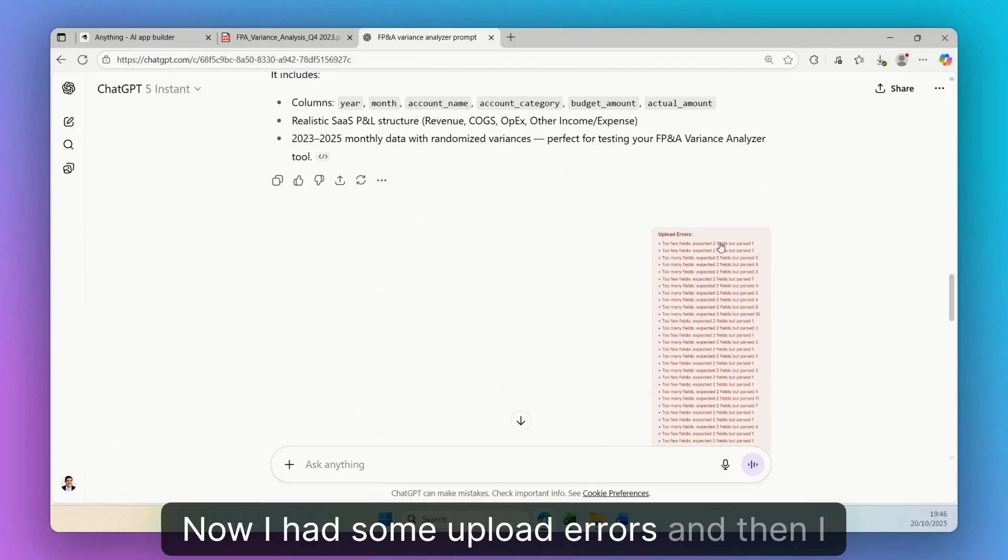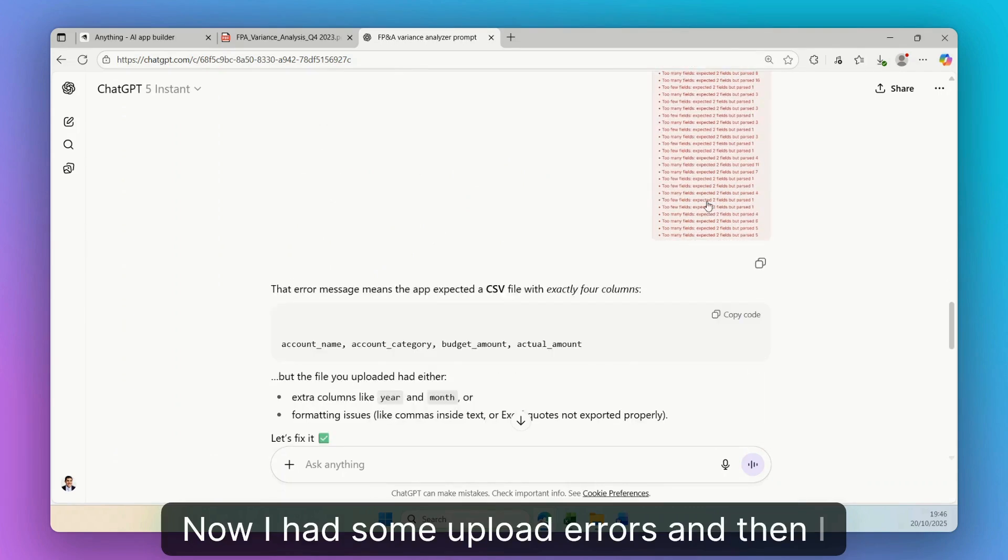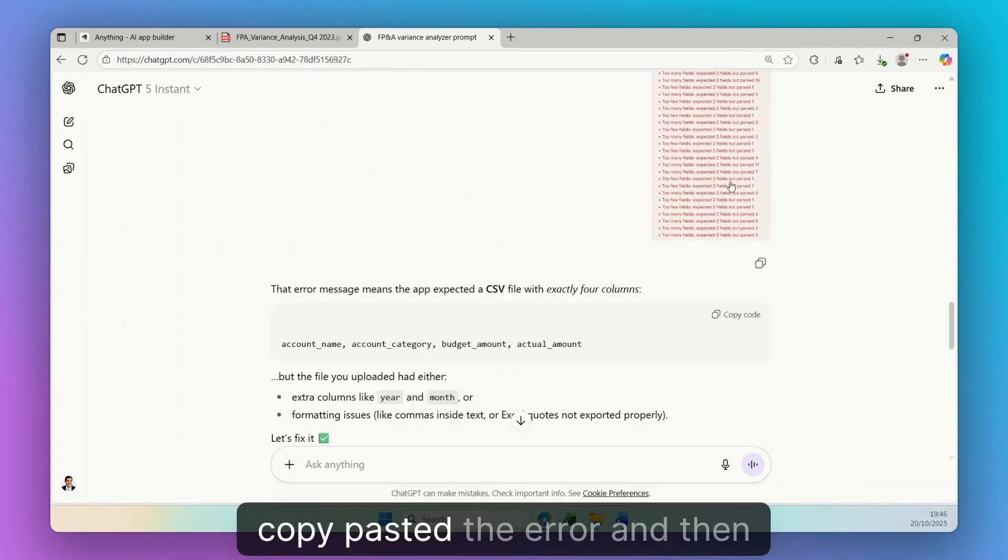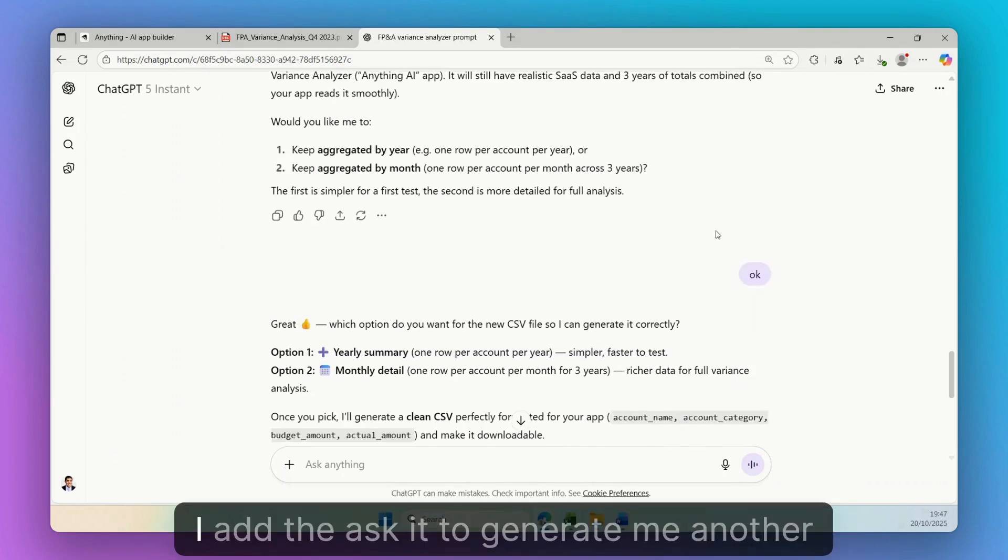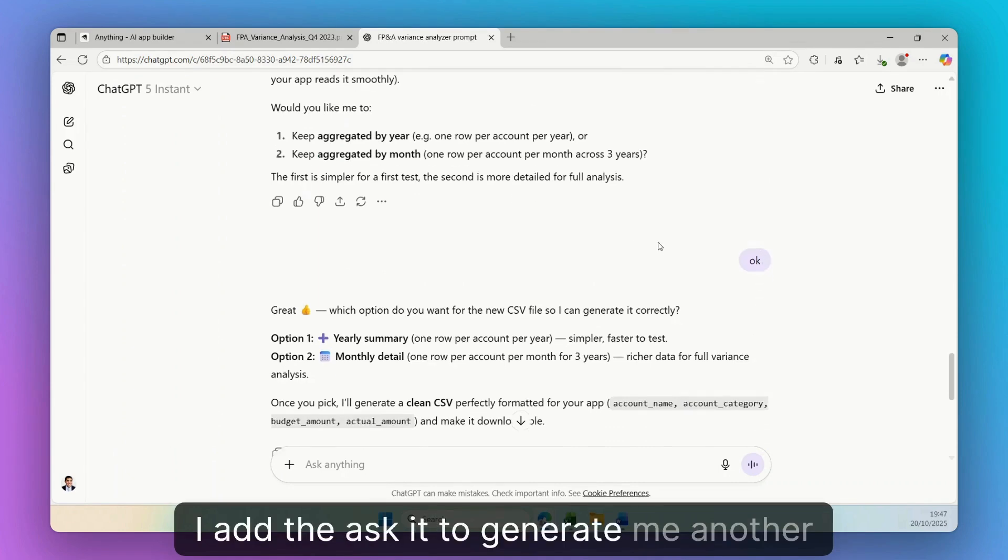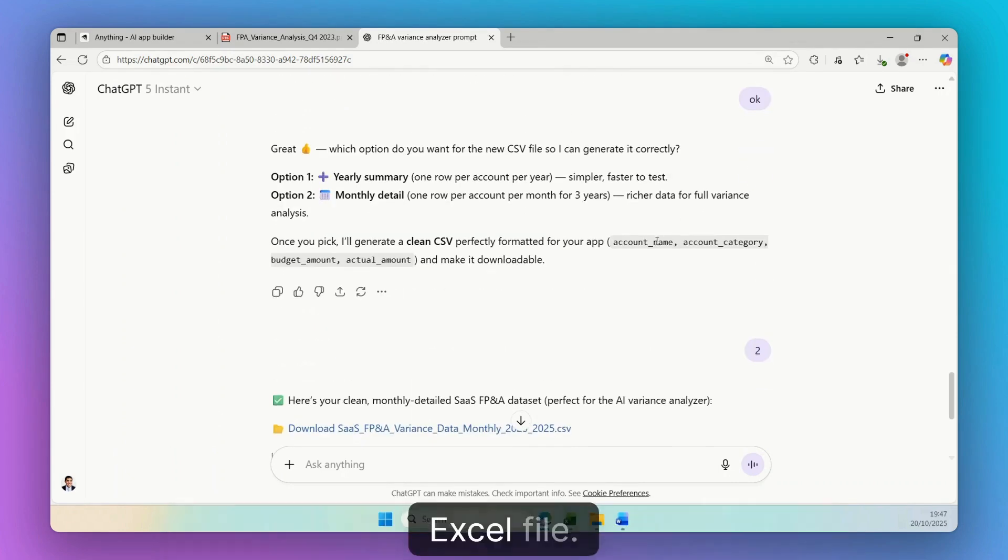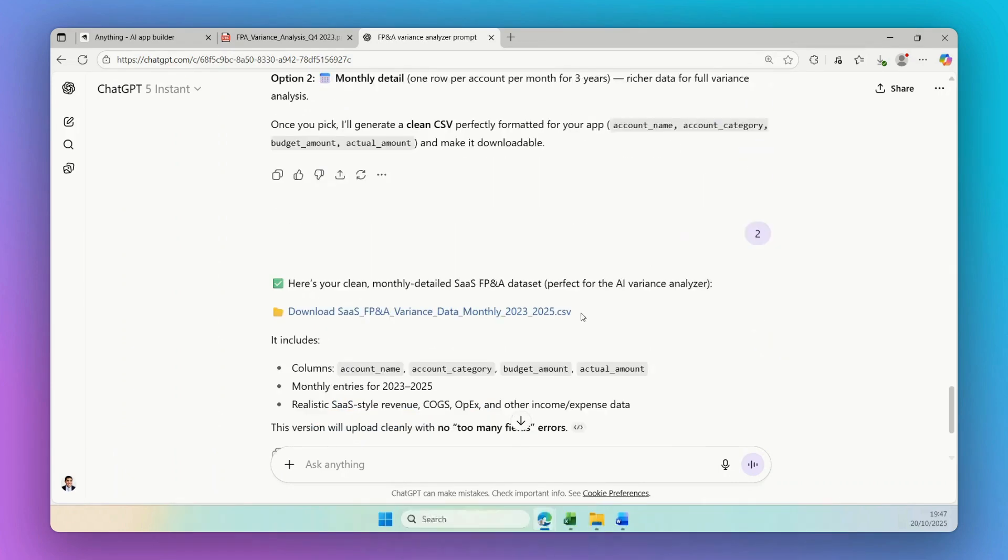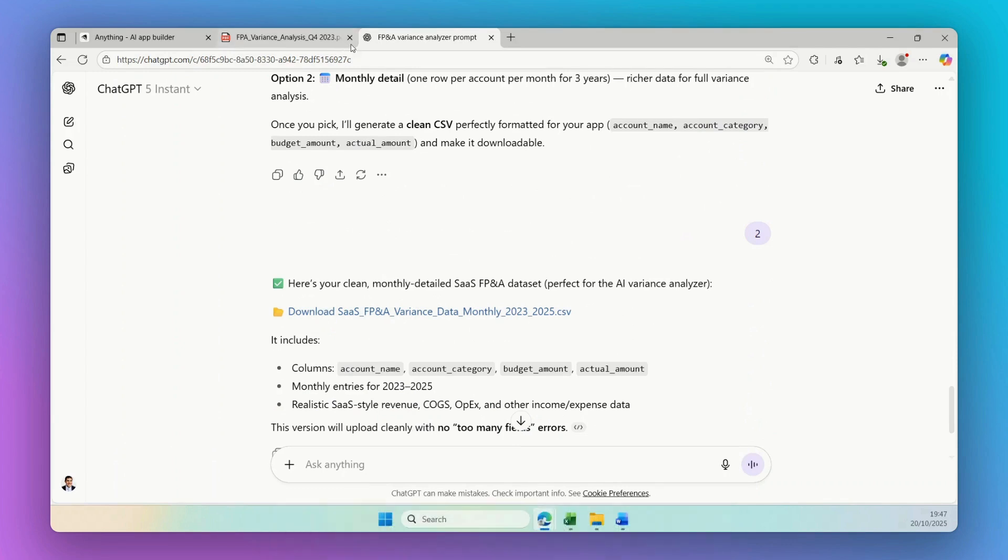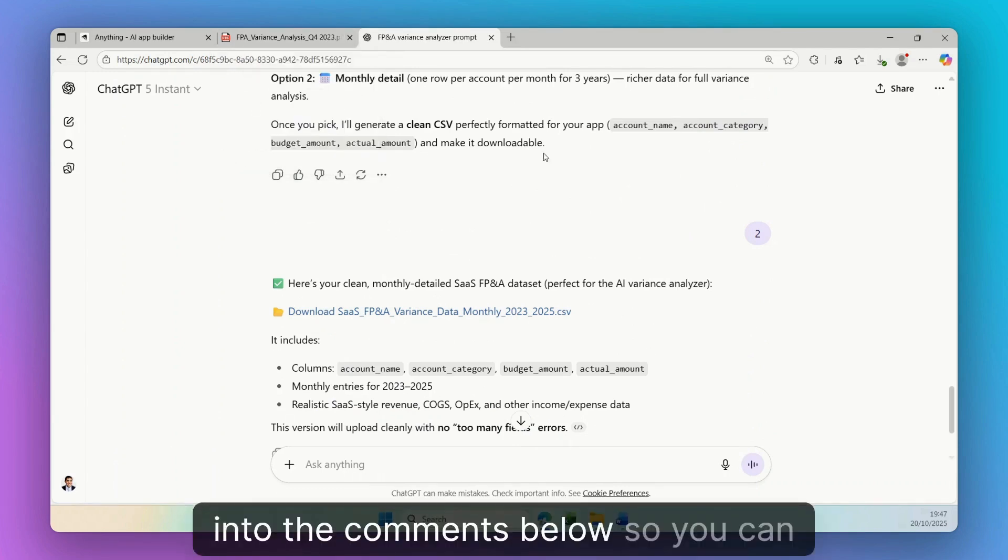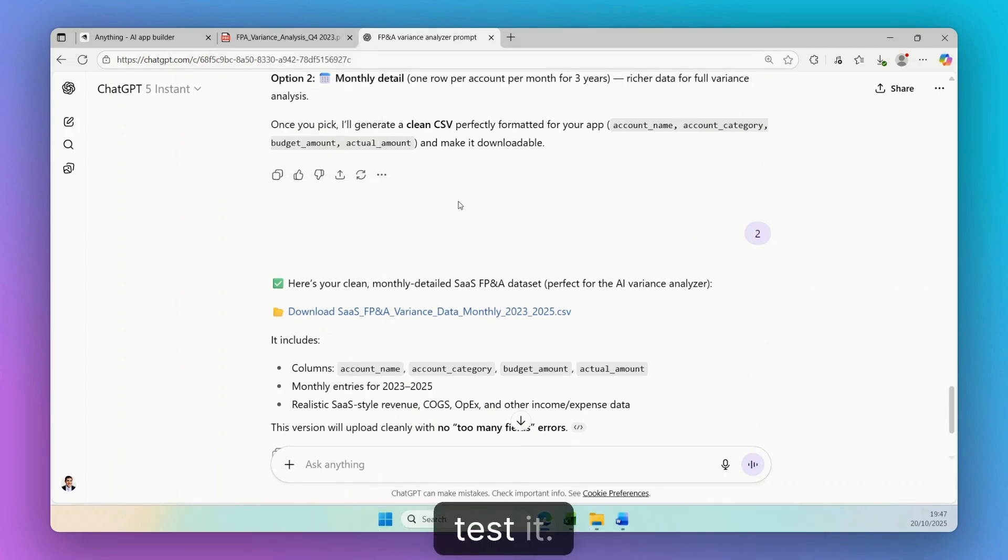Now I had some upload errors, and then I copy-pasted the error, and then I asked it to generate me another Excel file. So this one. I'll be also adding that one into the comments below so you can test it.